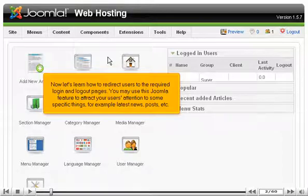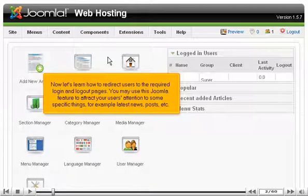You may use this Joomla feature to attract your users' attention to some specific things, for example, latest news, posts, etc.